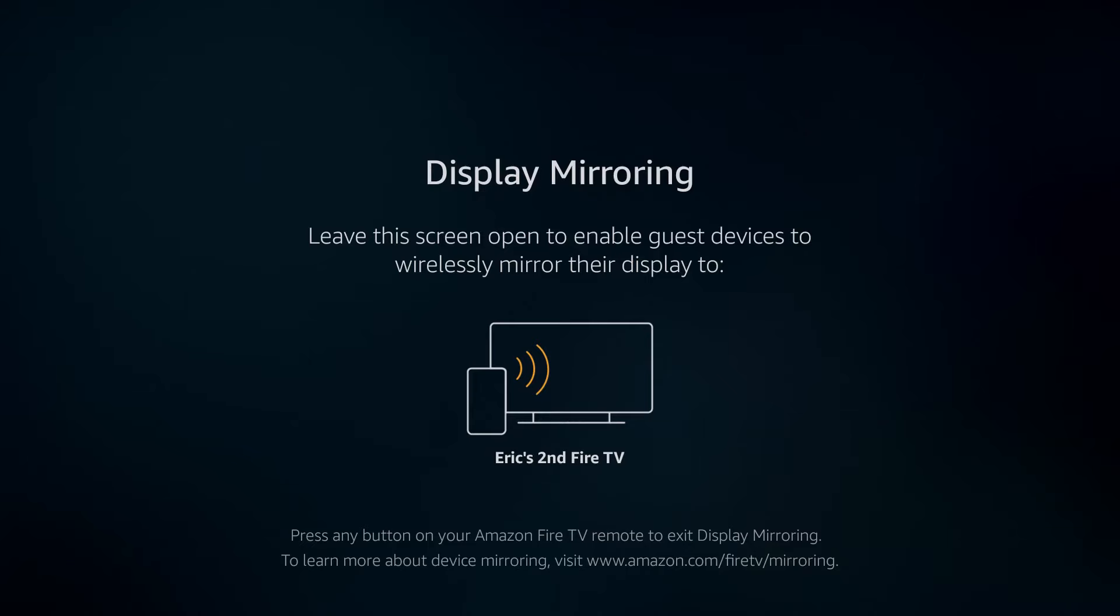And then take note of what it says underneath where it says display mirroring and then a little bit lower. It says for me, Eric's second Fire TV. This is what I'm going to be looking for and hooking up to when I cast from my computer. So now I'm going to take you guys over to my computer and walk you through the rest of the steps.